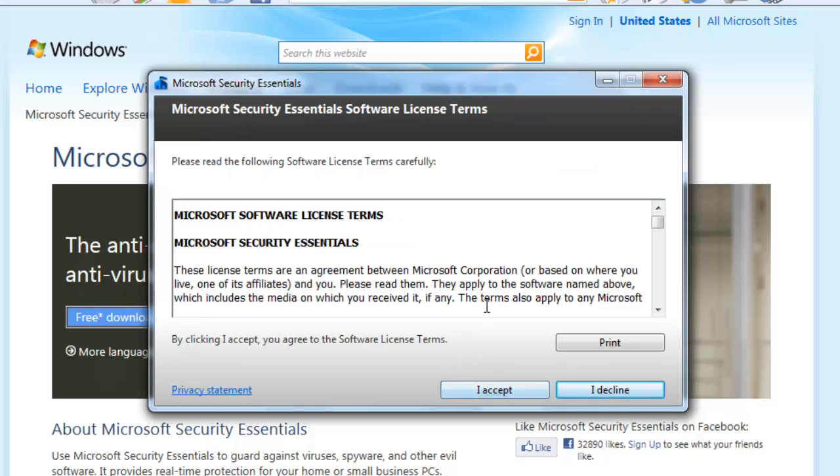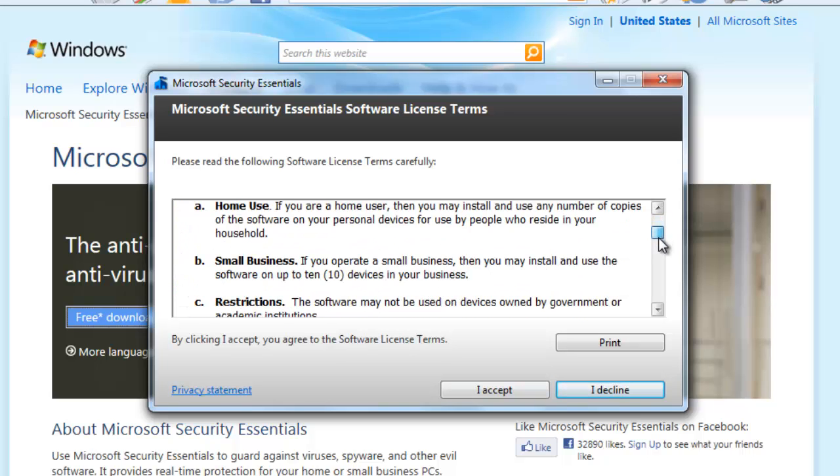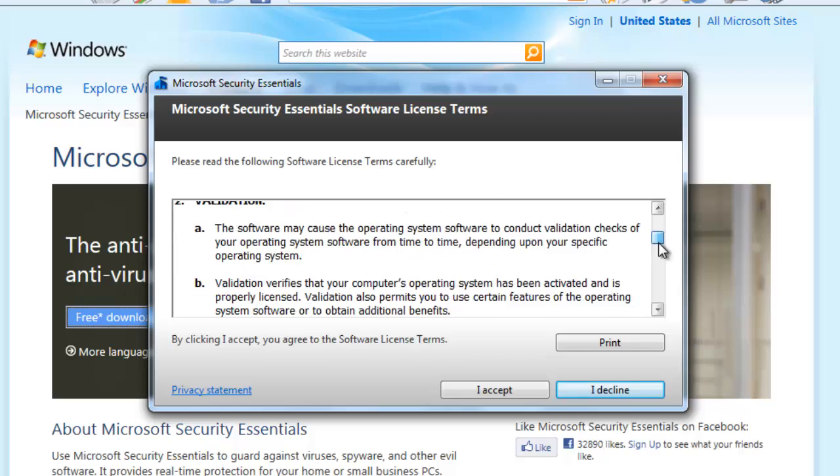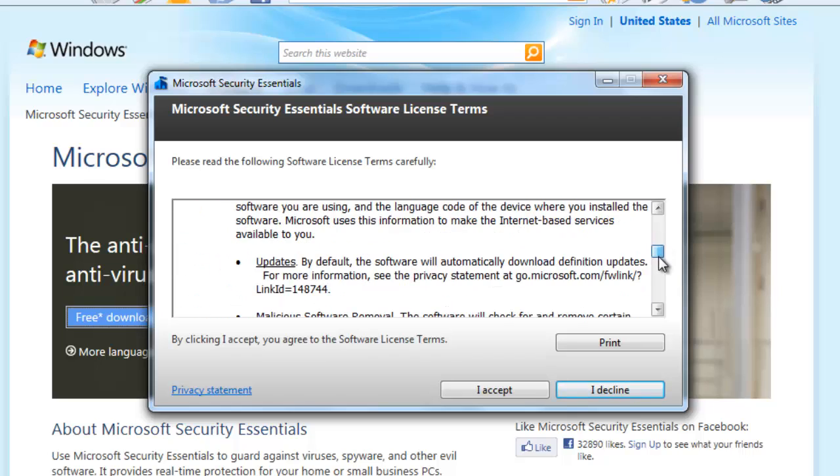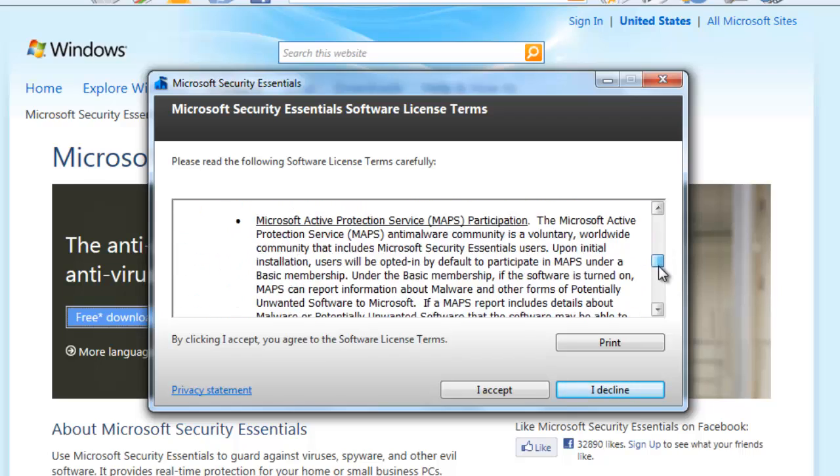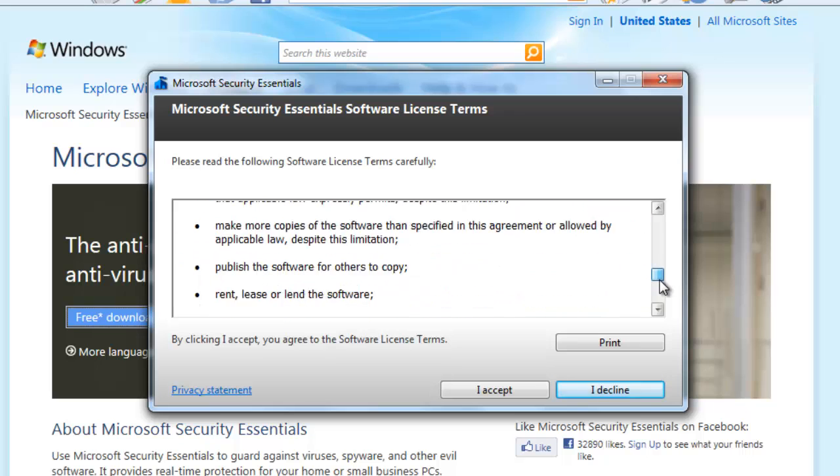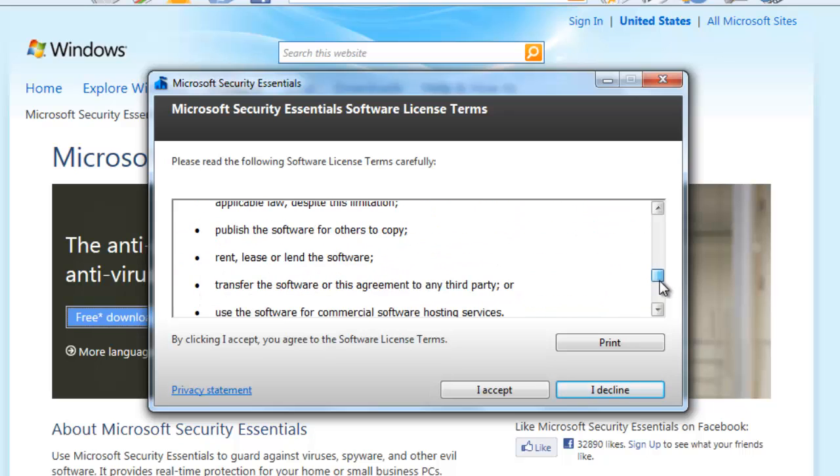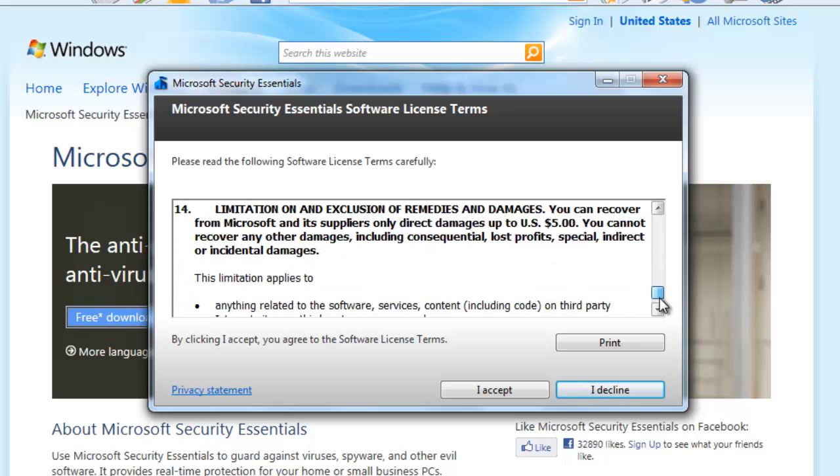The next step of the install is the license agreement. Make sure you read through all of the information on the license agreement. This will have all of the information about the program, such as what information they're allowed to look at on your computer, and what they are allowed to do with that information. This is a legal agreement. And when you click I accept, you are accepting all of the terms in the legal agreement. Click I accept if you agree to the terms.